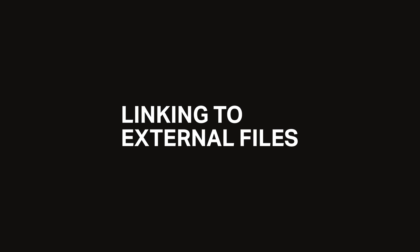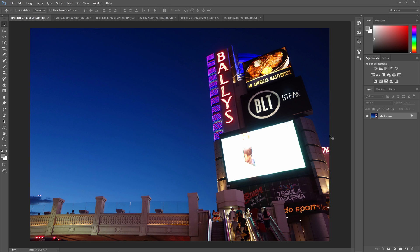Reason number five: linking to external files. Here's the final reason to use smart objects. There's two types of smart objects: an embedded smart object and a linked smart object.